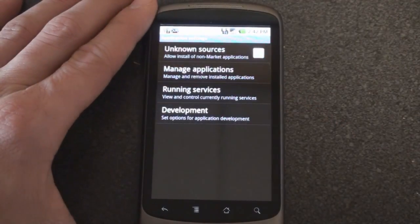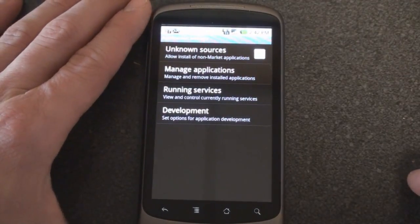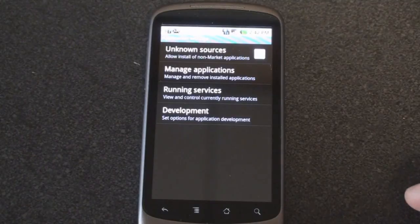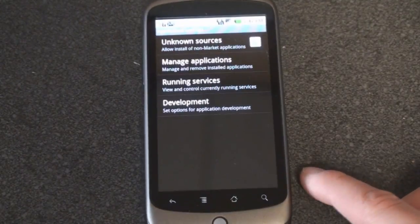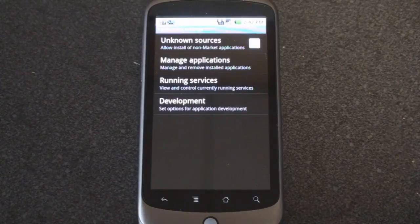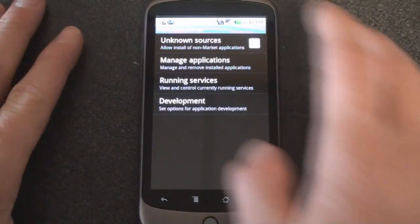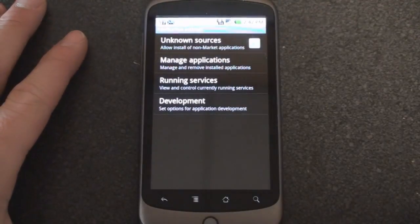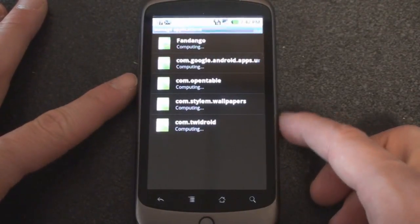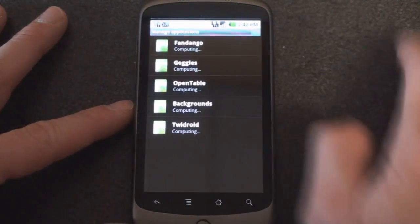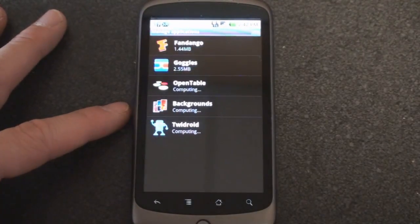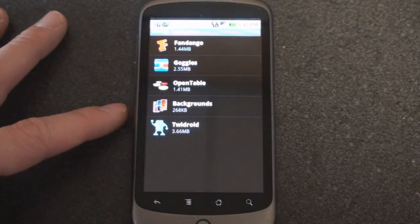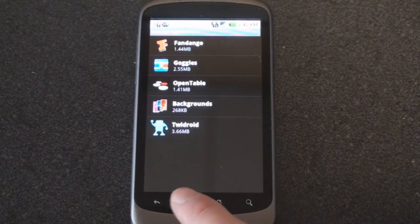We can go into applications and you can check on allow installation of non-market applications if you're getting applications from third parties on the internet and you want the device to accept these things. We go to manage applications to see all of the applications that we've installed from the marketplace. Right now it says computing so it's looking up and seeing how much space these are taking up.